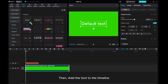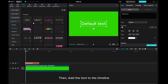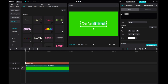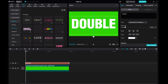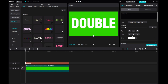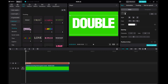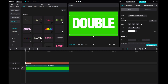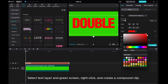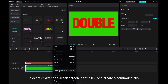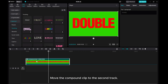Then add the text to the timeline. Change the text color to red. Select the text layer and green screen, right-click, and create a compound clip. Move the compound clip to the second track.